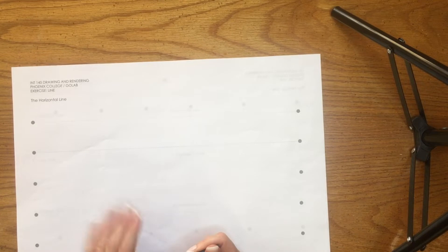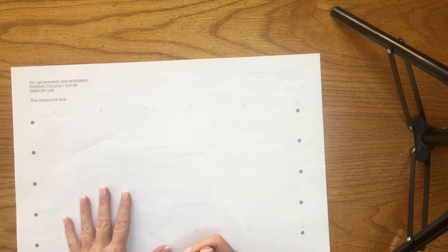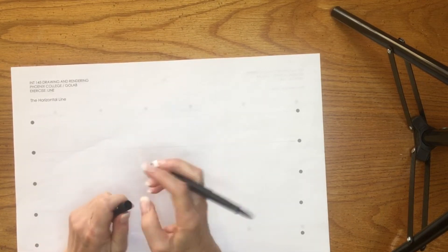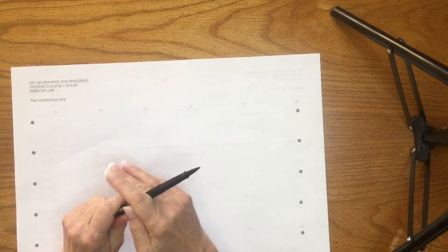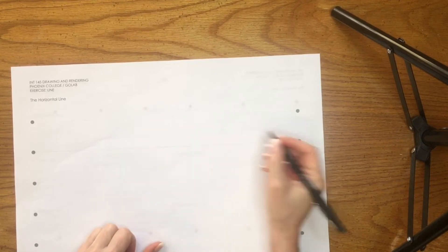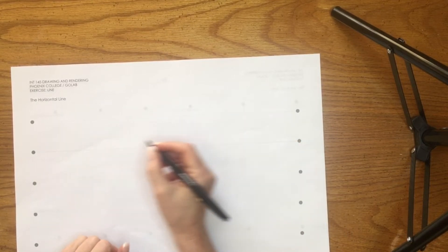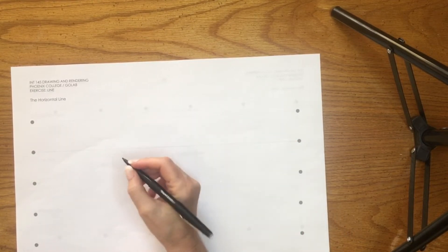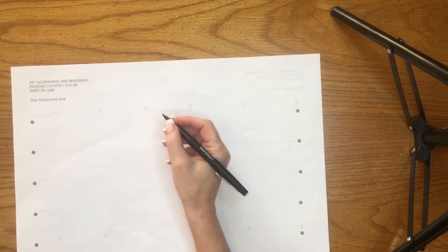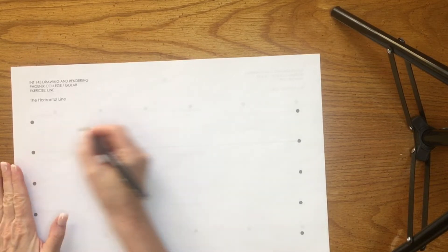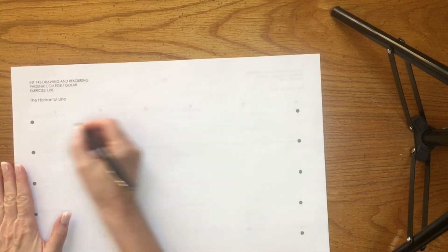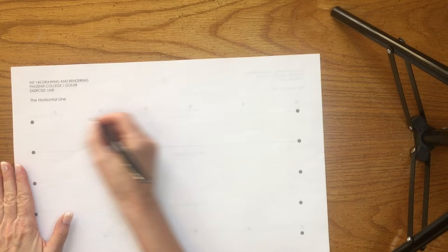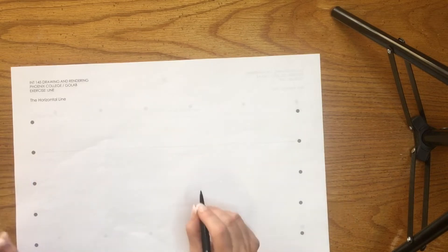The first thing we're going to talk about when working with basic line is how to work with your hand and your arm when working with line, pen against paper.